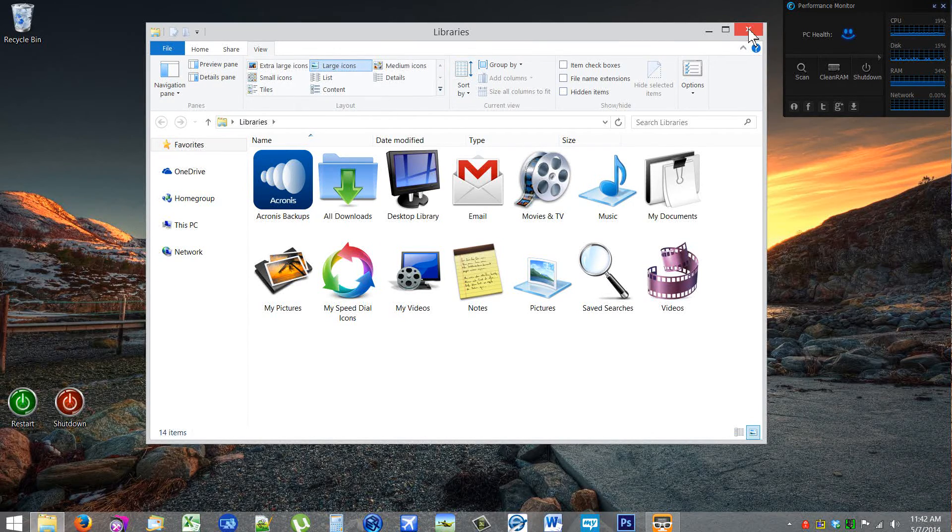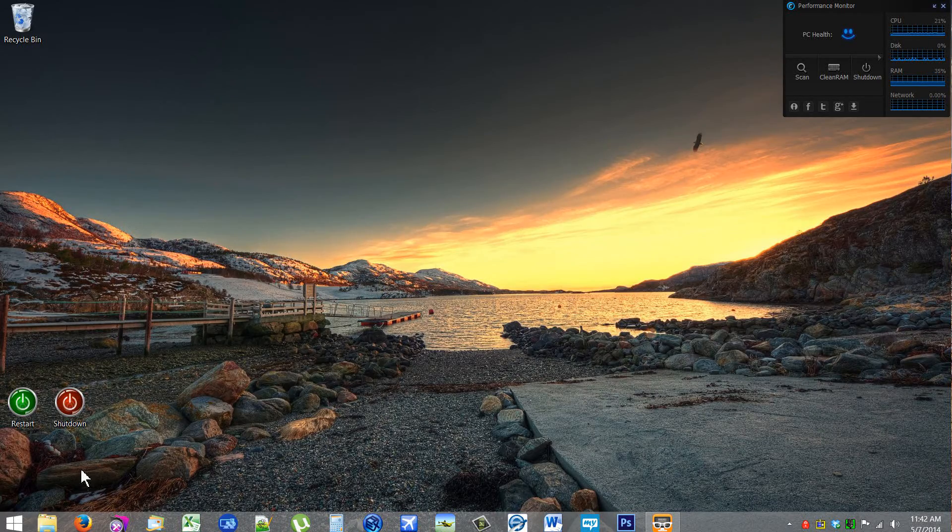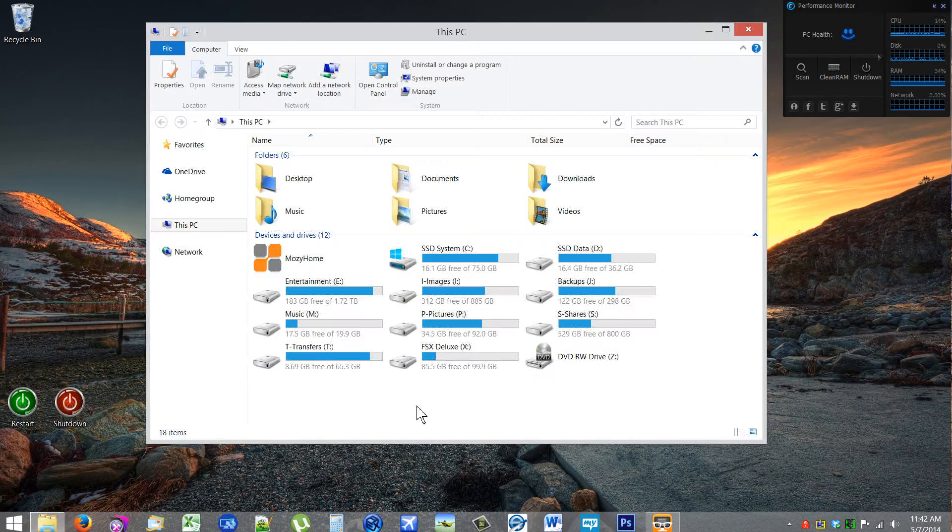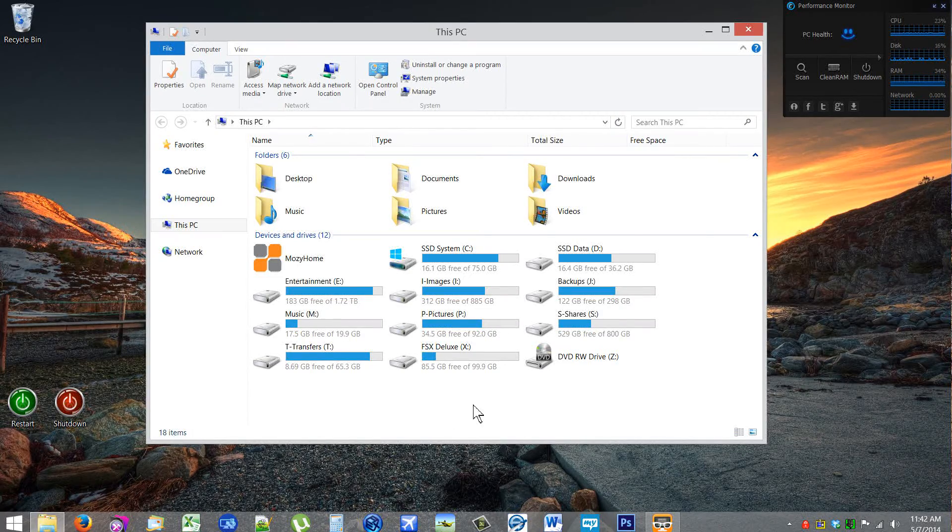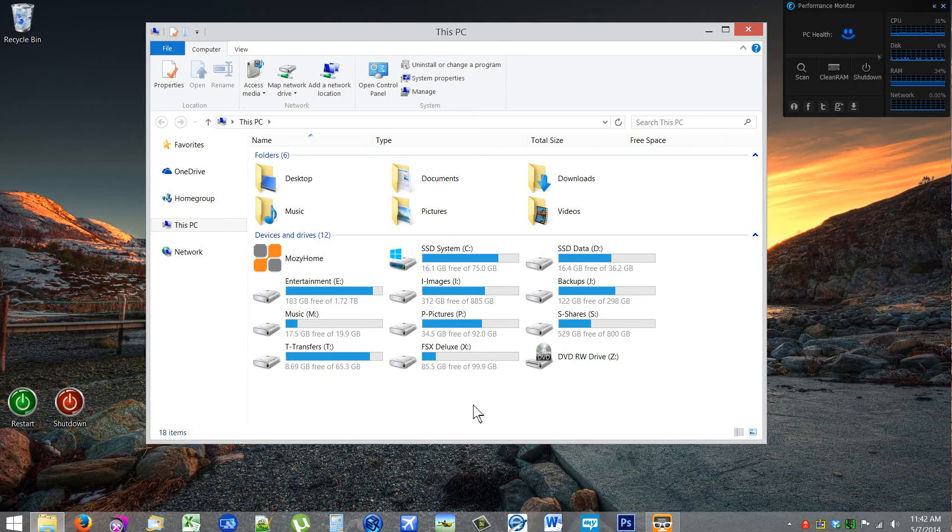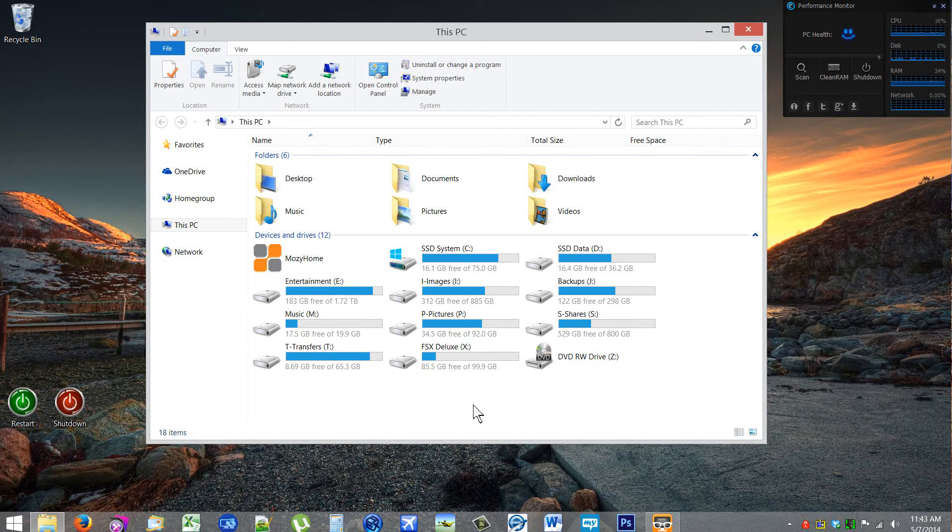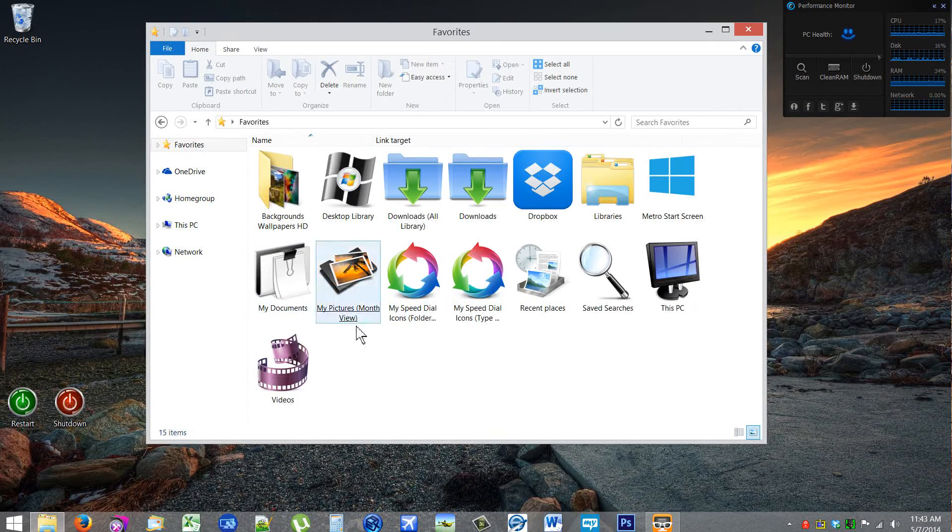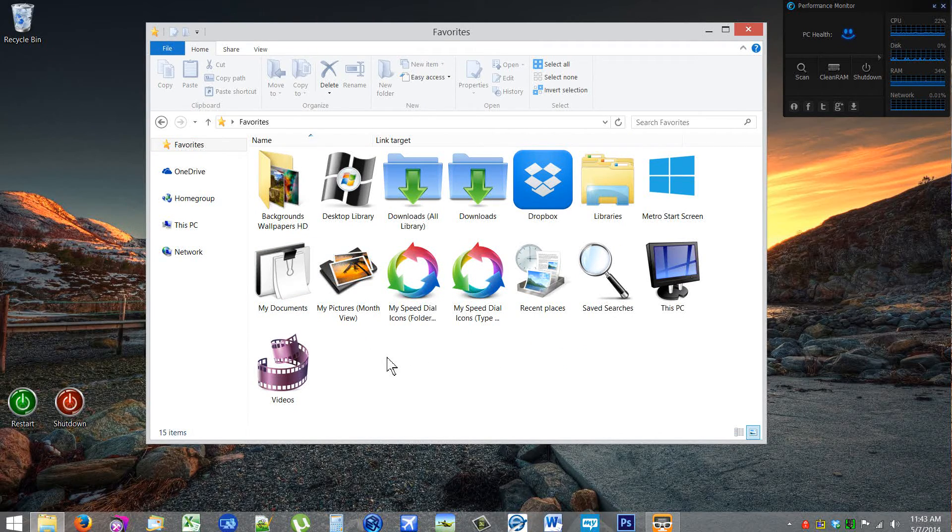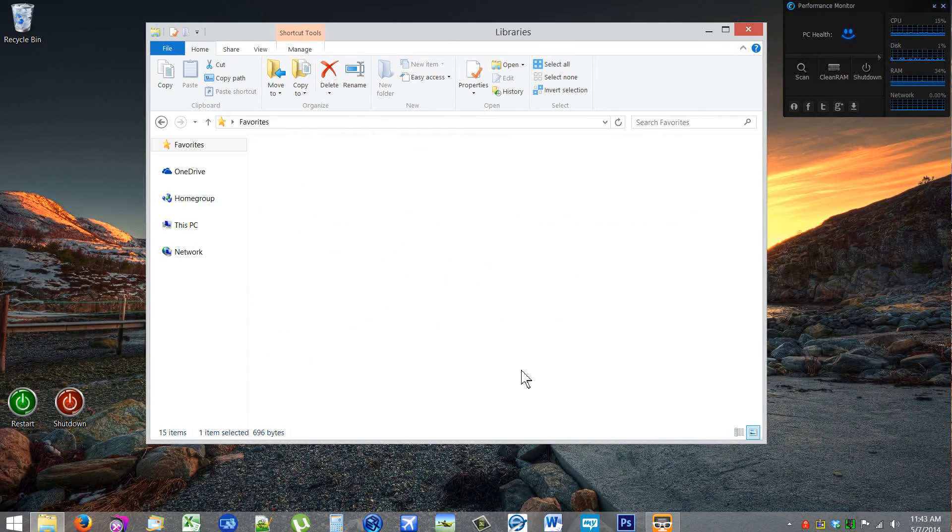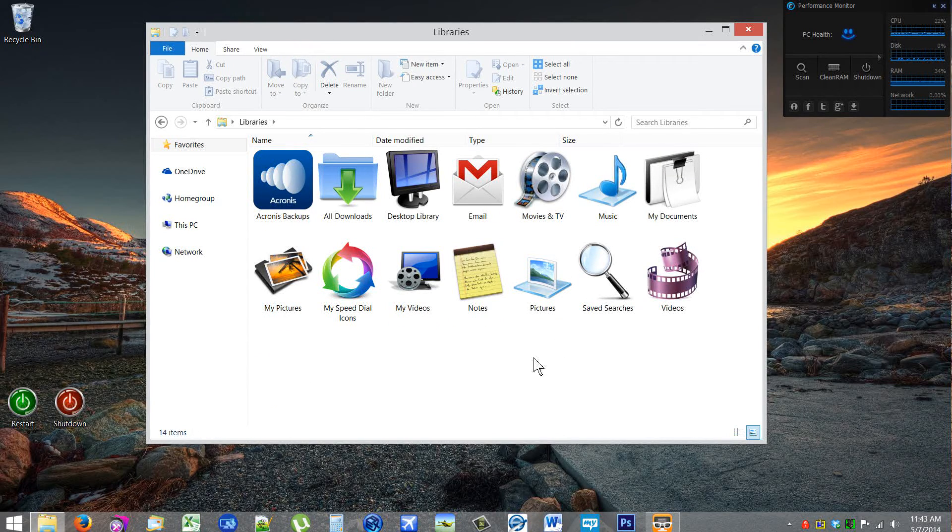Uncheck the Show Libraries, close this out, and now it will open back up to This PC. However, I don't really like either of those options. I really wanted to open up to Favorites because while Libraries does give you some options...